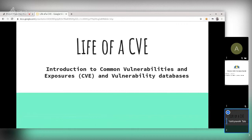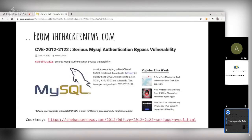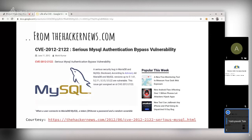A little about myself: my name is Yadniyavil Kittali, I'm a security and open source enthusiast. Let's begin. Due to recent breaches and security threats, security is a very interesting topic nowadays. You must be reading security news like this from Hacker News or any other tech site about which products got security issues or had recent security incidents.